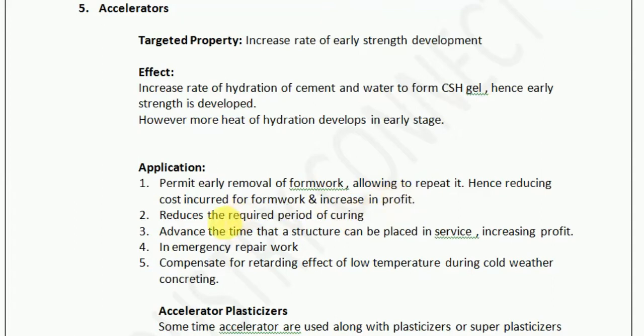Second, it reduces the required period of curing. If the strength is gained faster, then the process time of curing is reduced. Third, it helps in advancing the time that a structure can be placed in service, thereby increasing profit.